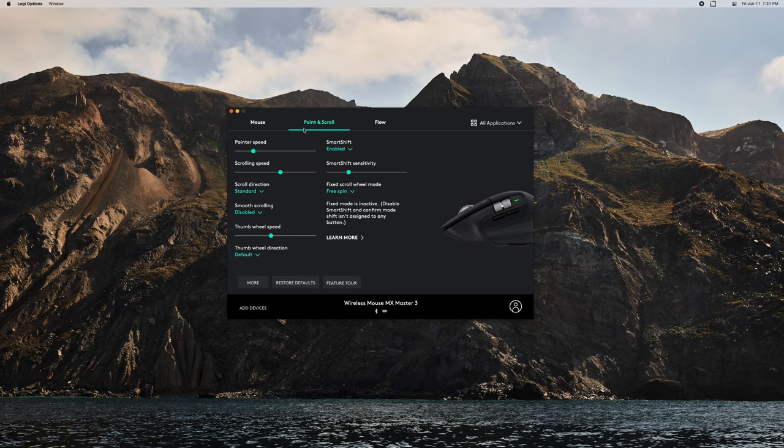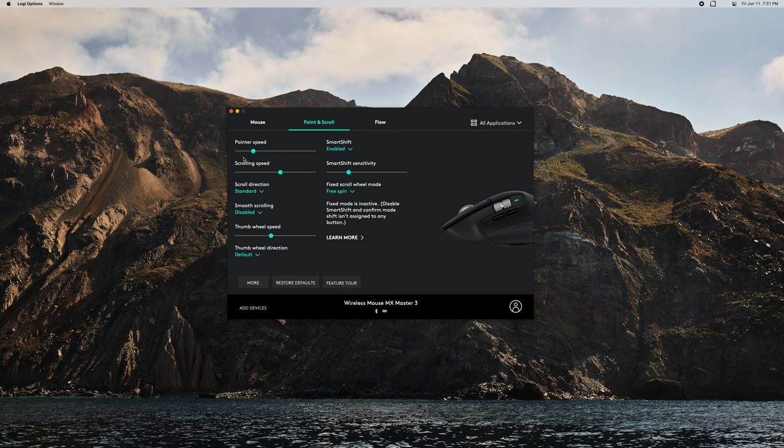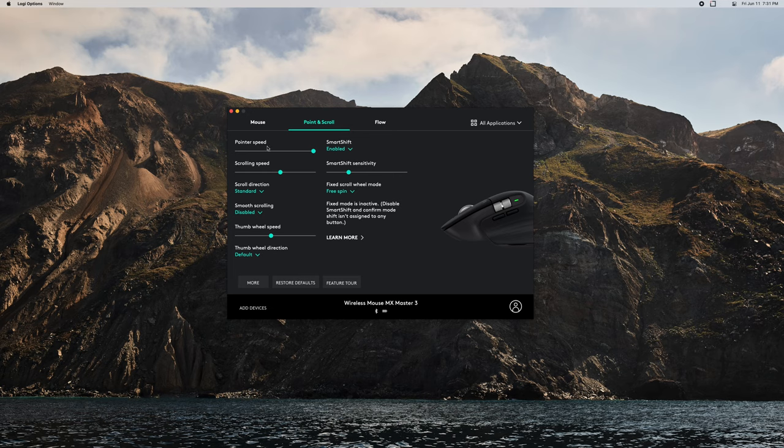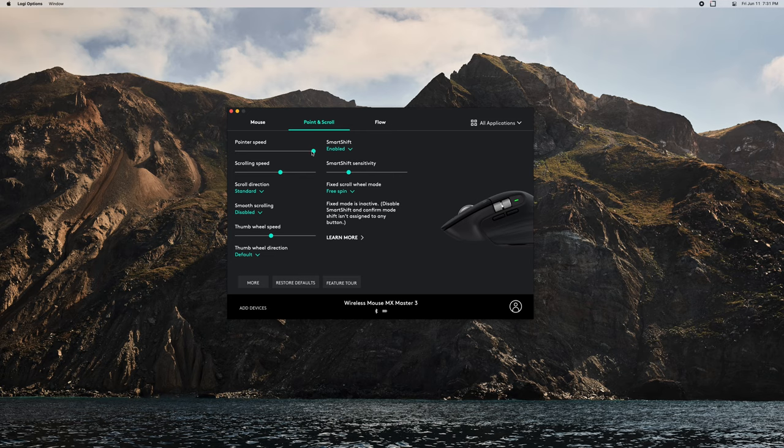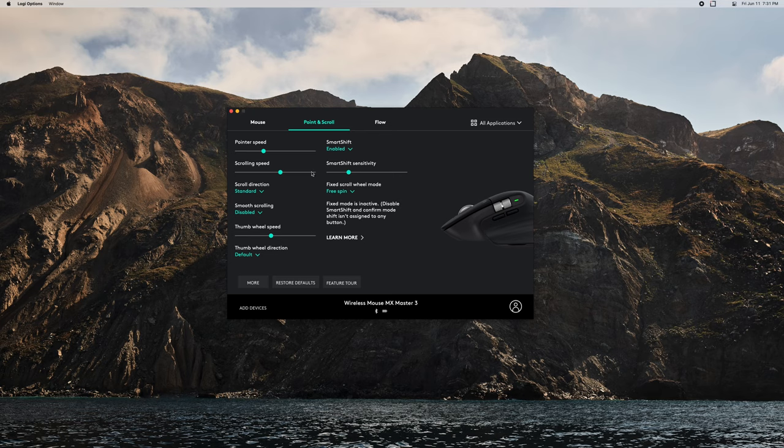You can also go under 'Point and Scroll'. This is probably the most changed thing where you can change your pointer speed. If you set it really high, I'm barely moving my mouse and it's going crazy all over the screen. I know a lot of people who really like this, but I can't stand that. I feel like it can't be accurate at all. I actually like mine pretty low, about a third of the way up.